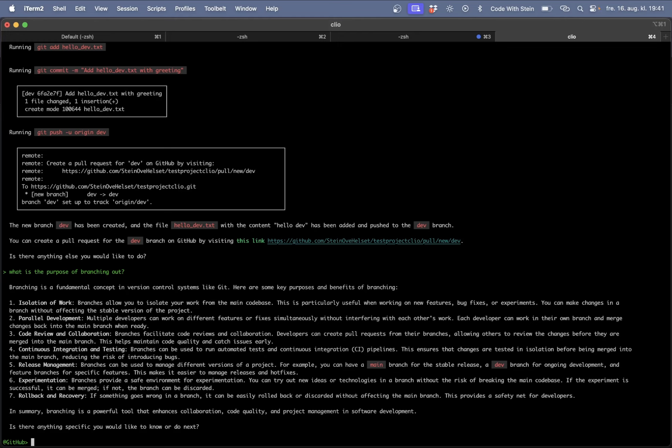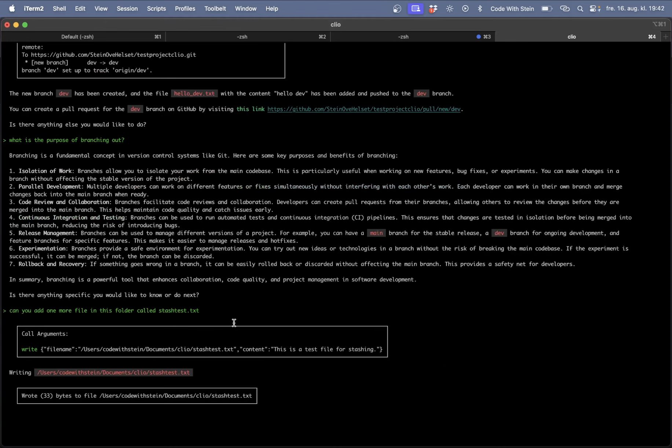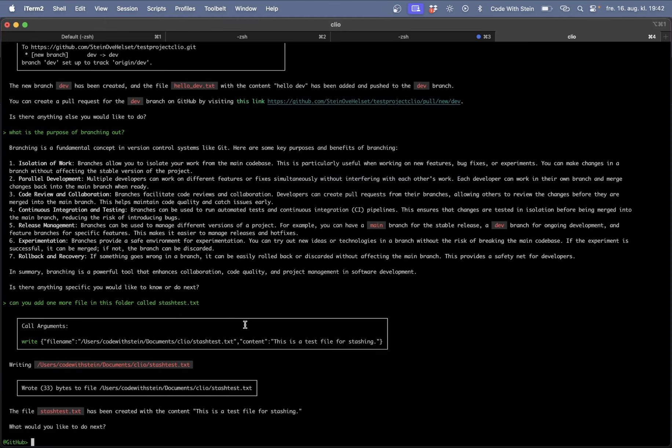Let's try stashing. Now I want to add a new file and then stash it. I have used this command sometimes before but so I know what it does but I tend to forget the syntax. So let's try asking this in plain English. Can you add one more file in this folder called stash-test.txt? Yes now it's creating and it's even understood what I want to do. So the text in here is this is a test file for stashing. It's cool.